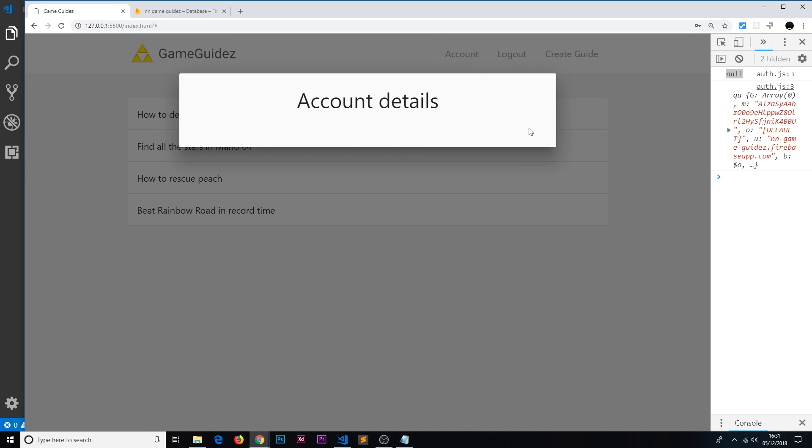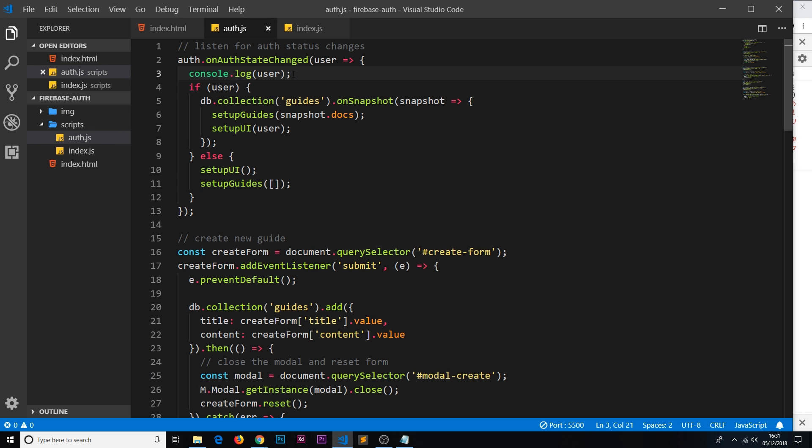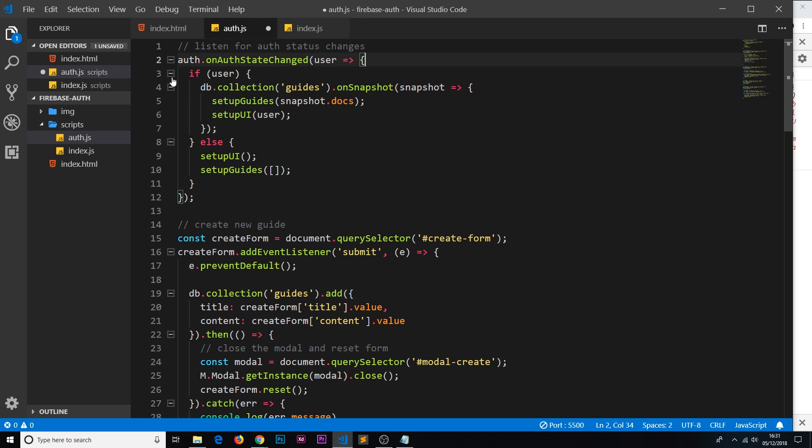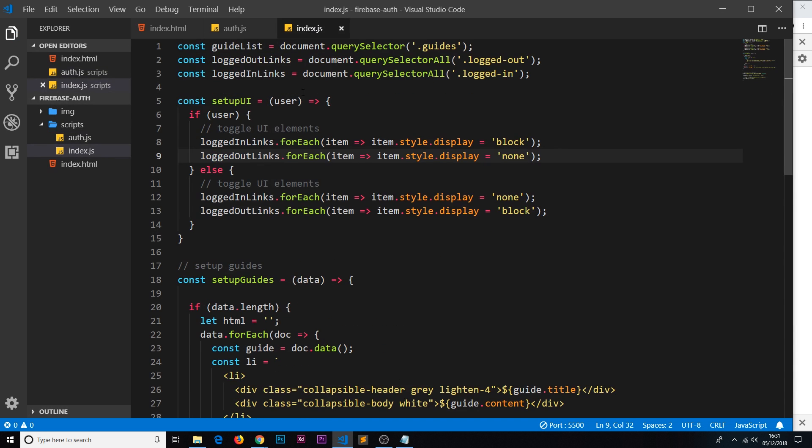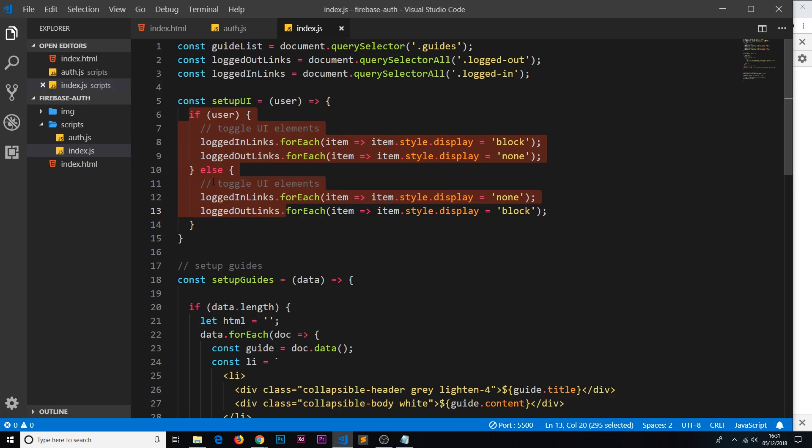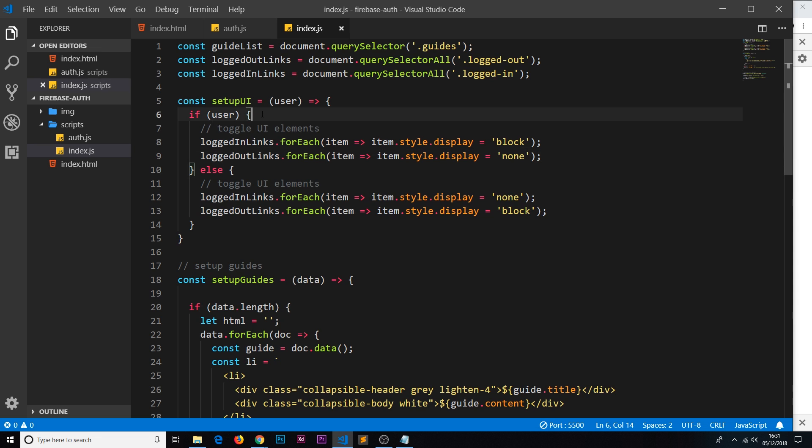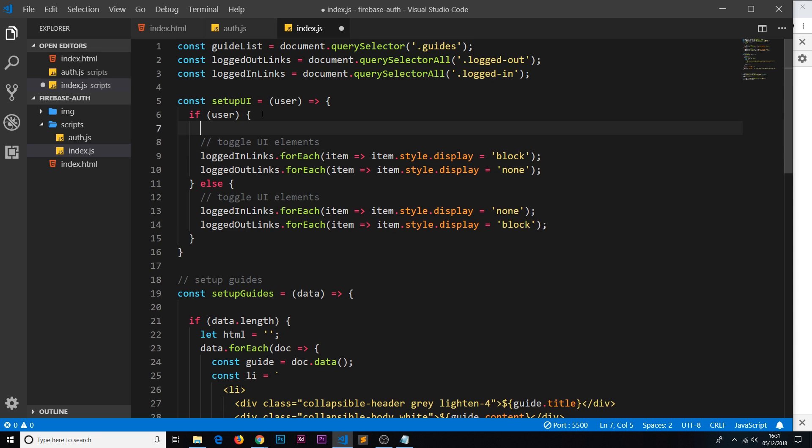So the user then the email property. We don't need this log anymore, instead we call this setupUI and we pass that user in. So in that setupUI, let's have a look. Currently we're checking if the user exists or not and we're showing these different links. So we already have this check to see if the user exists. If it does exist, what we want to do now is output the account information.